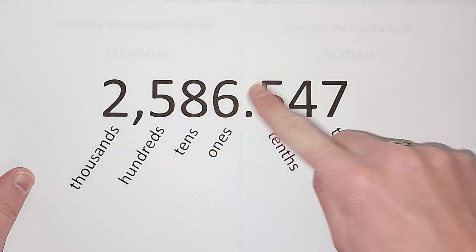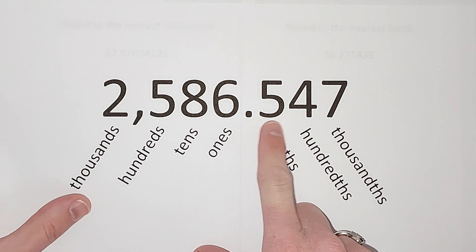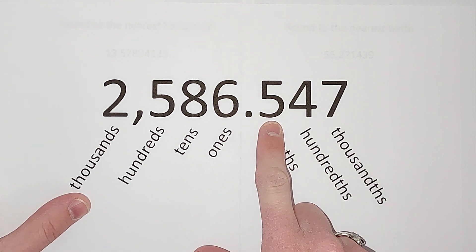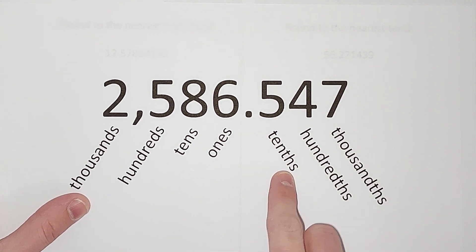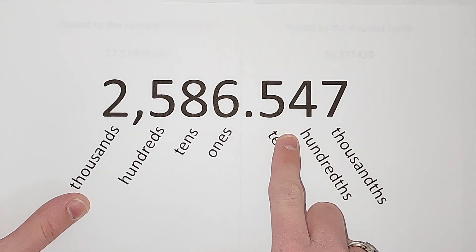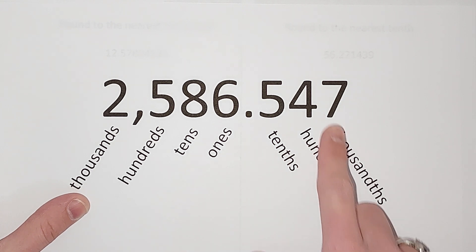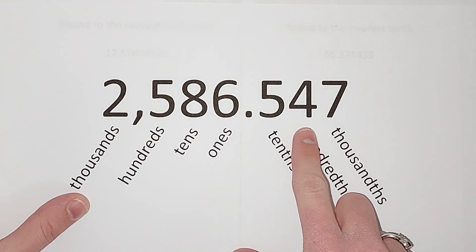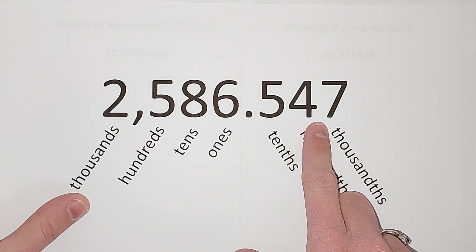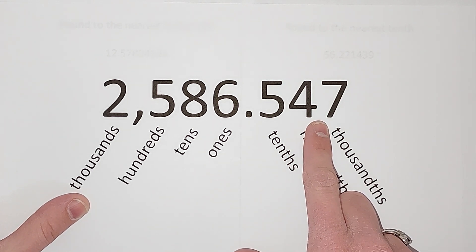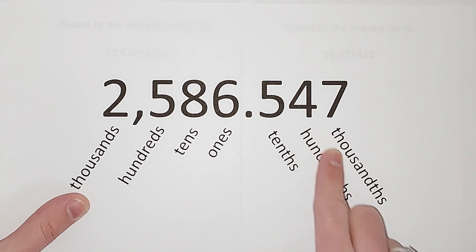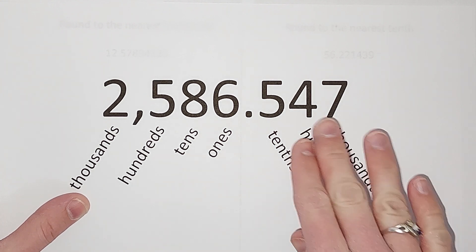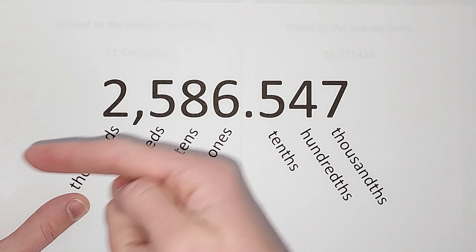Now, one place after the decimal is called the tenths, two places after is called the hundredths, three places after is the thousandths, and it keeps going just like